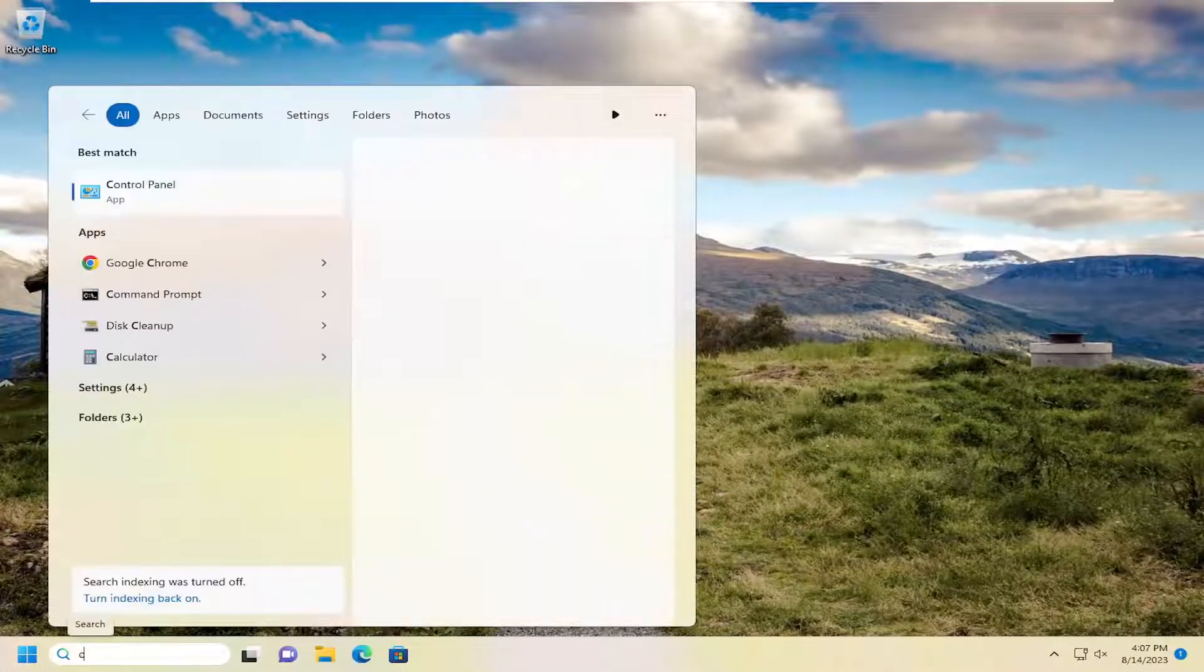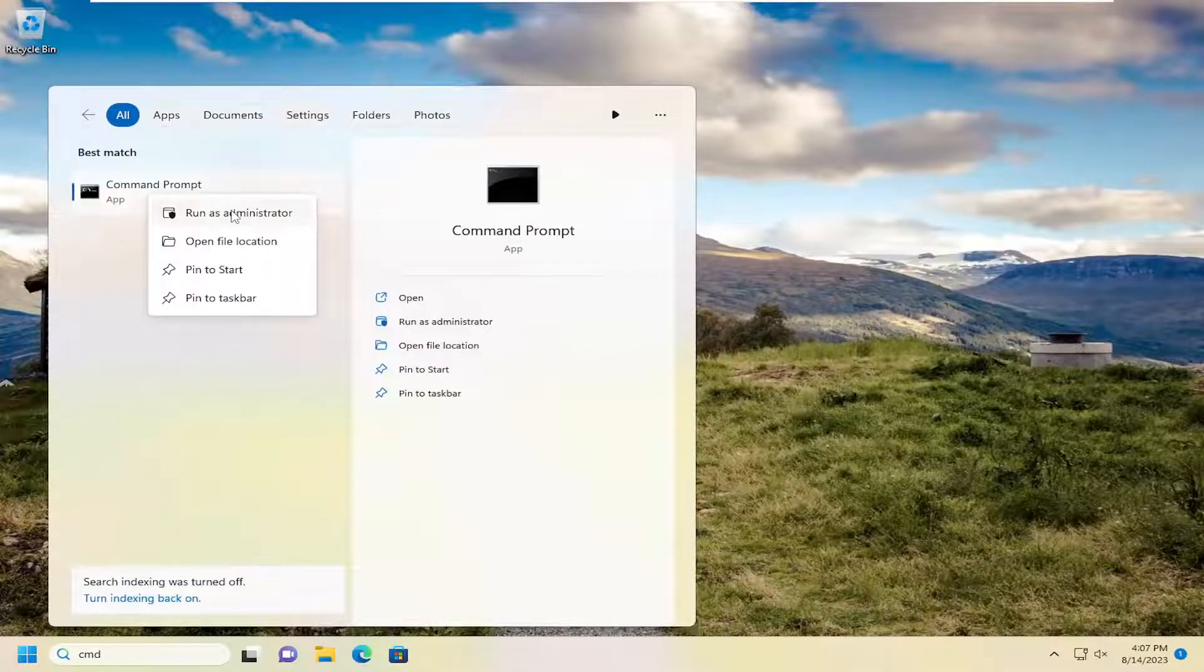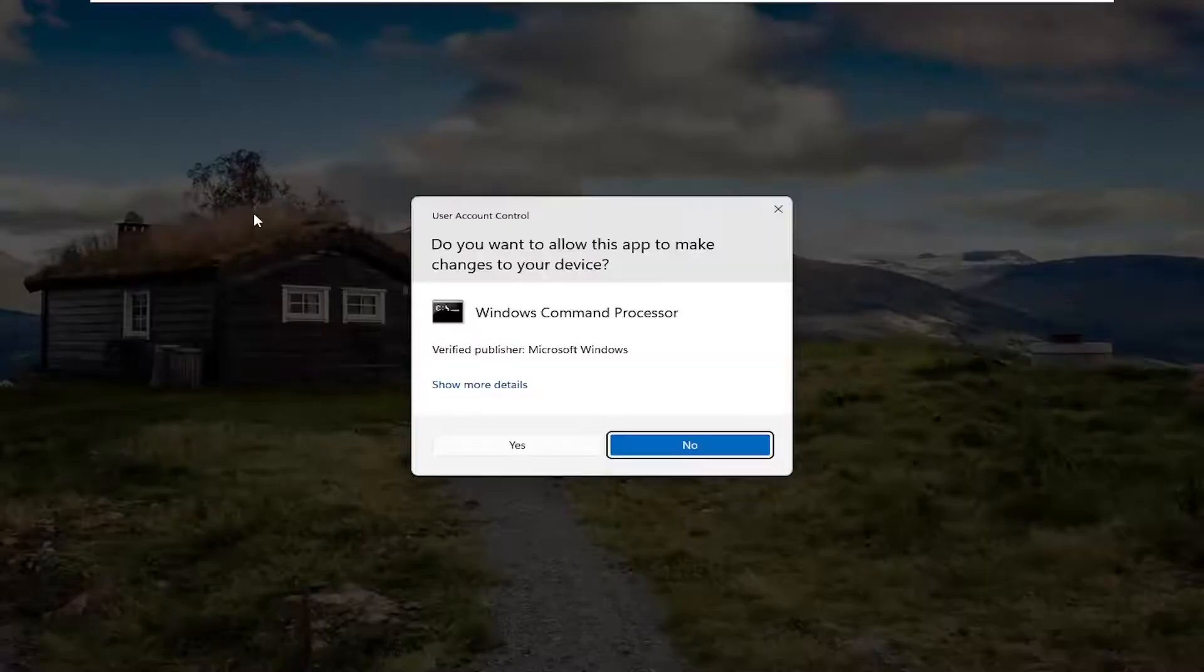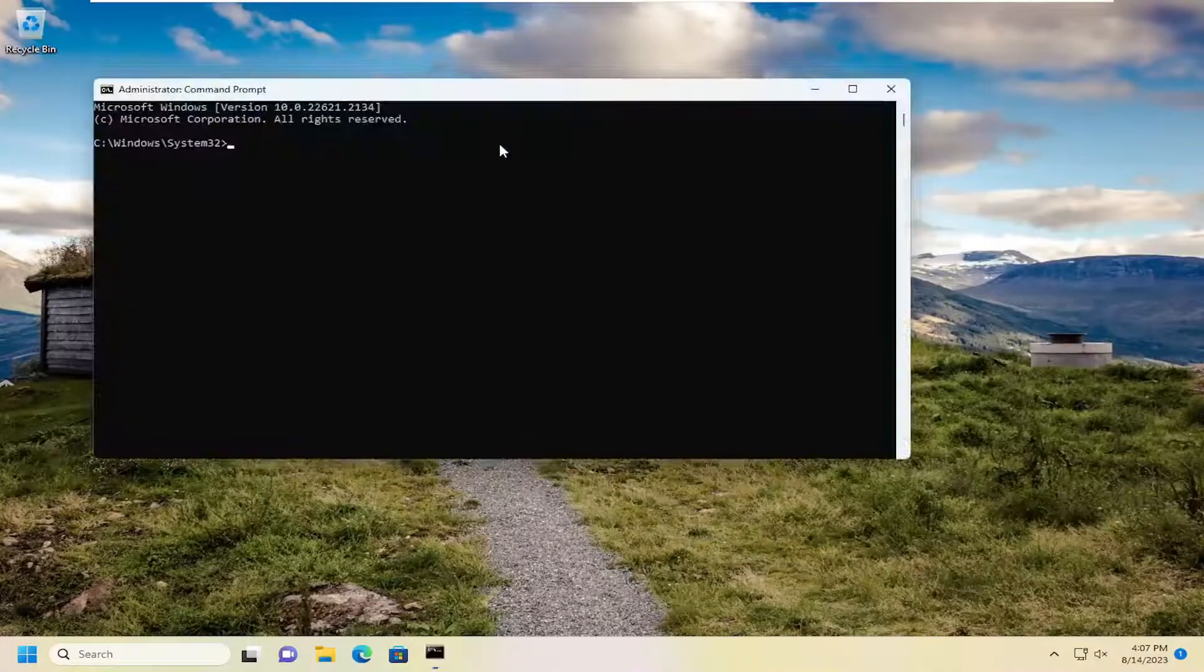Open up the search menu, type in CMD. Best match should come back with command prompt. Right click on that and select run as administrator. If you receive a user account control prompt, select yes.